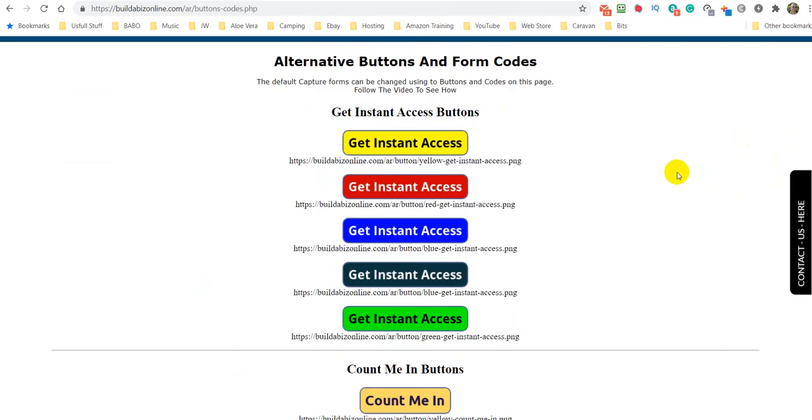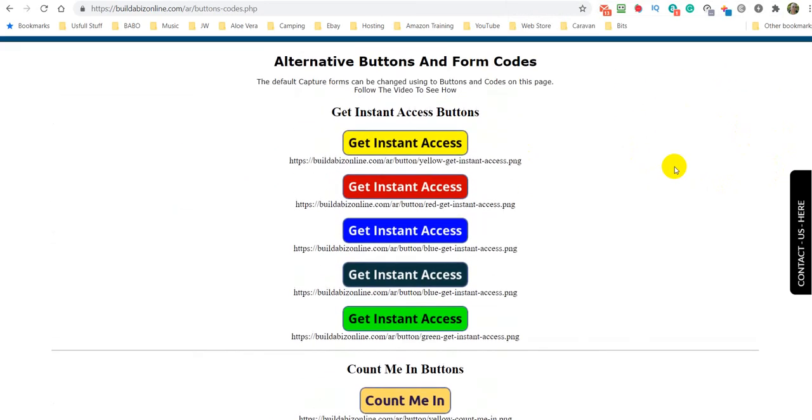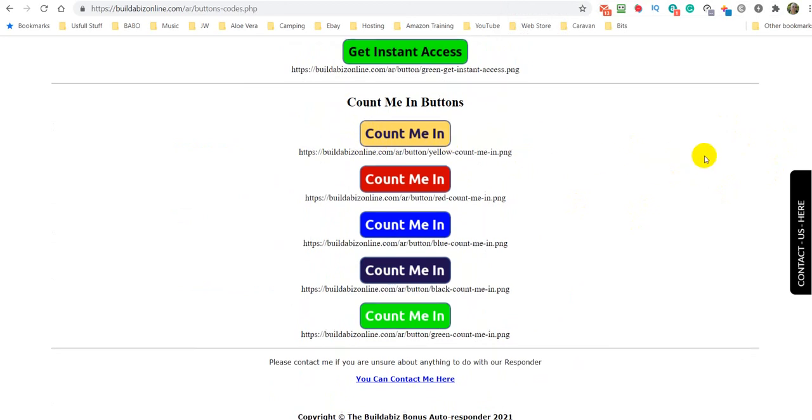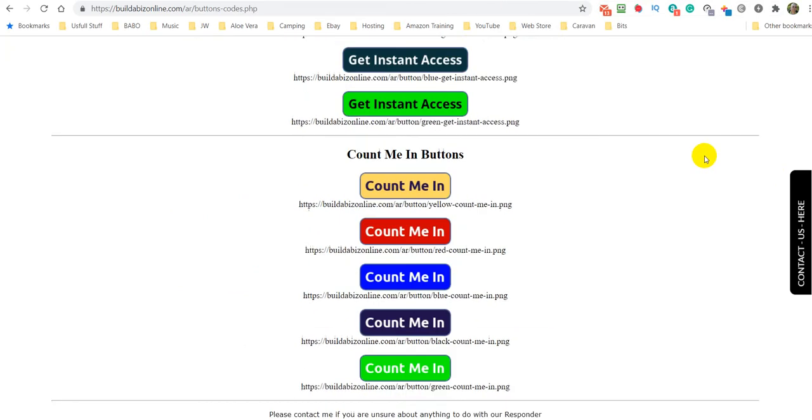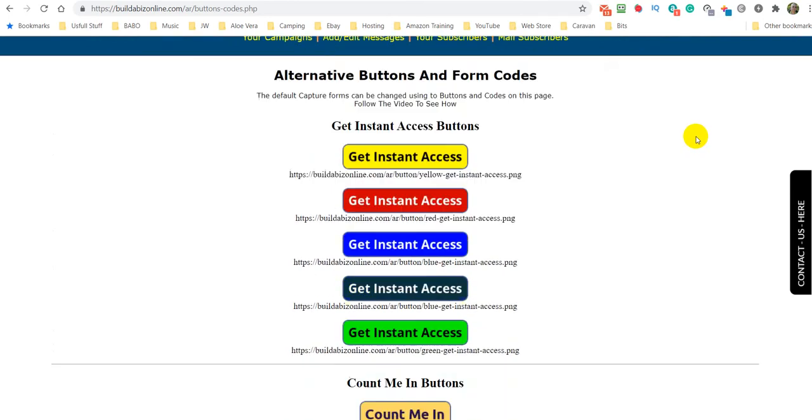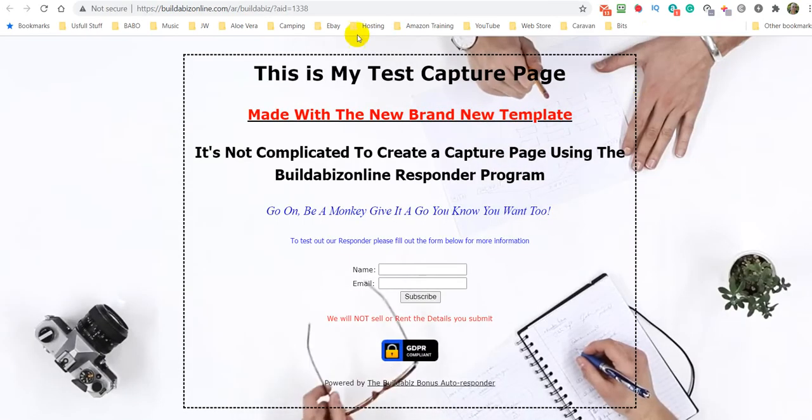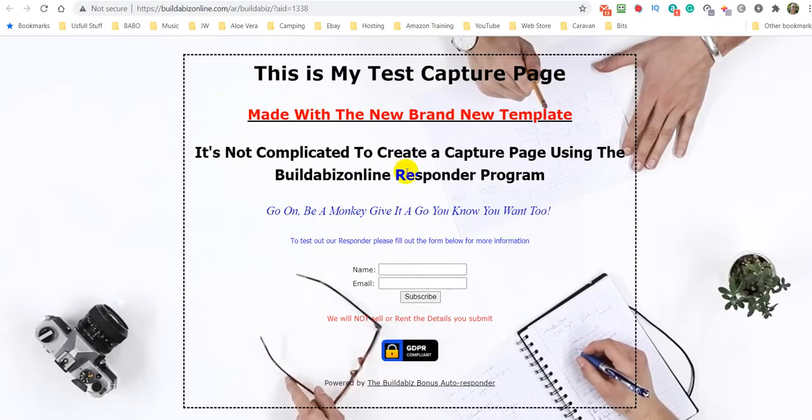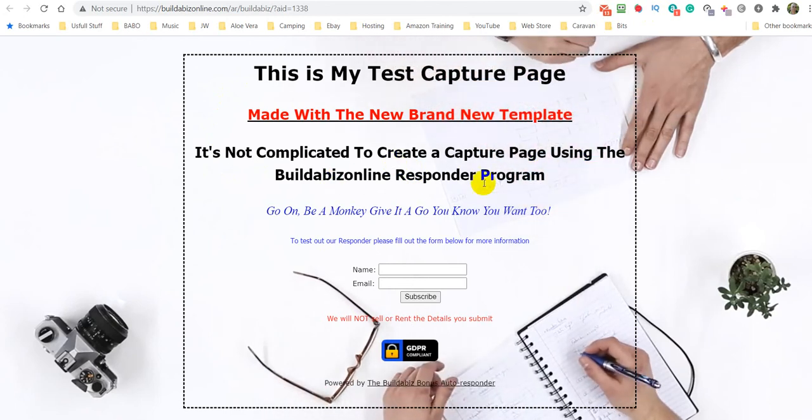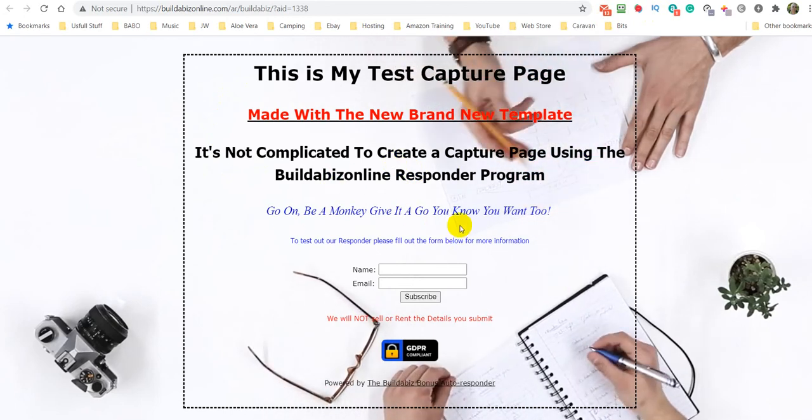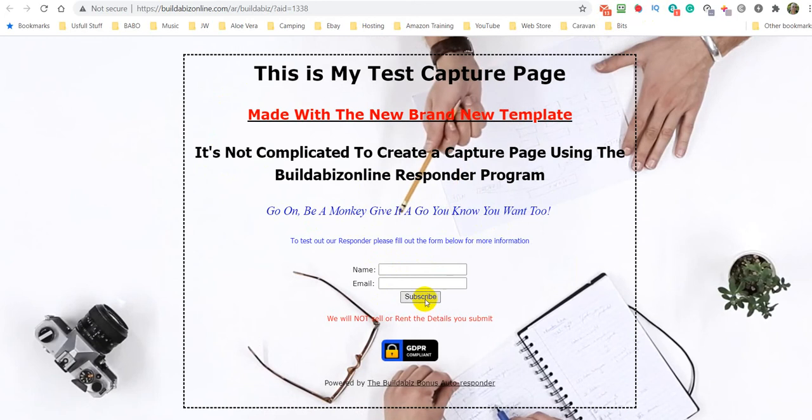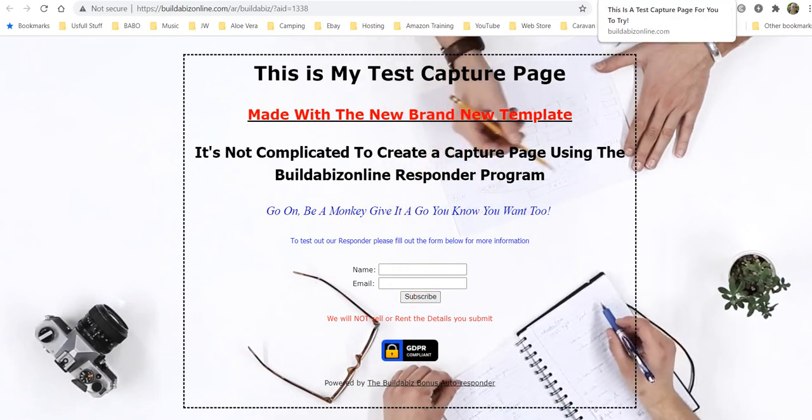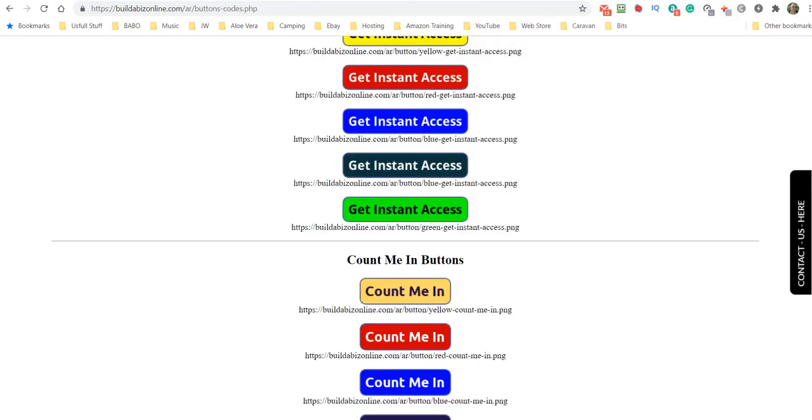We'll add some more. These are get instant access buttons and different colours, five different colours and count me in buttons. So I'll create some subscribe buttons and things like that. So what I want to do is take a look at this, see what it makes. It's not complicated to create a capture page, use it in the BuilderBiz online. And I'm going to use a count me in on that one, I think. So let me show you how to do it.